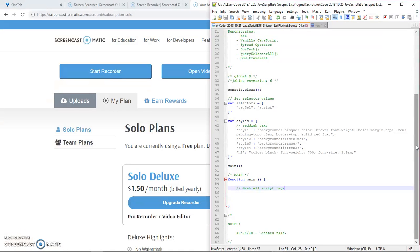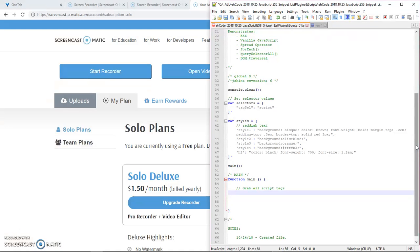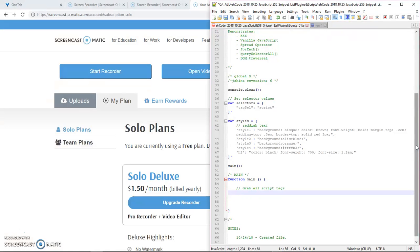So if you didn't watch the first video, go back and watch that. But basically what we're trying to do here is I'm having you follow me as I go through the process of figuring out what I want to get from the DOM. In this case, I'm grabbing all the script tags that have a source property.